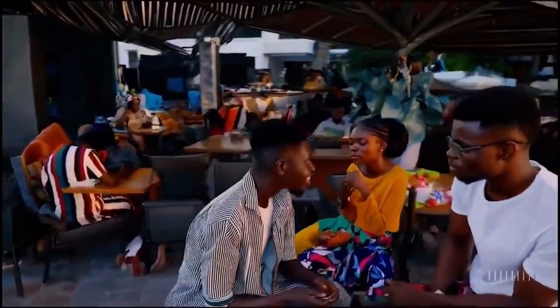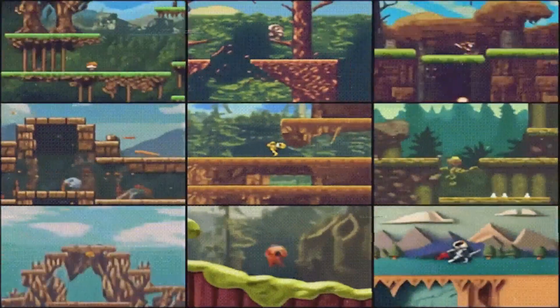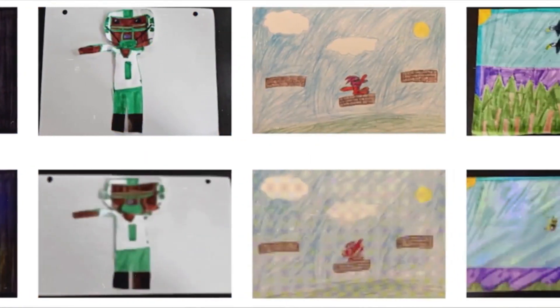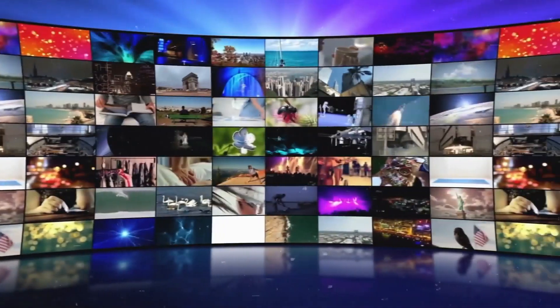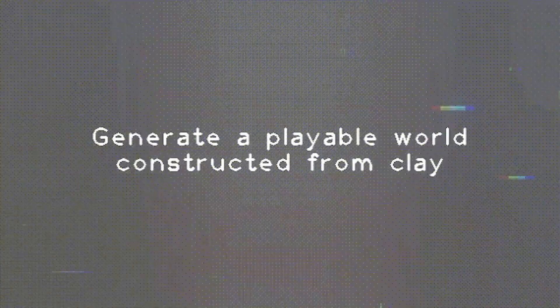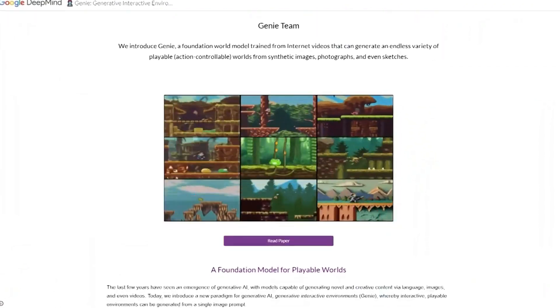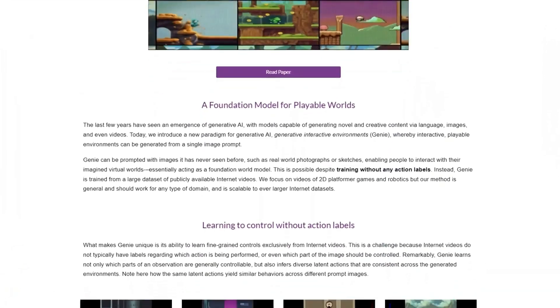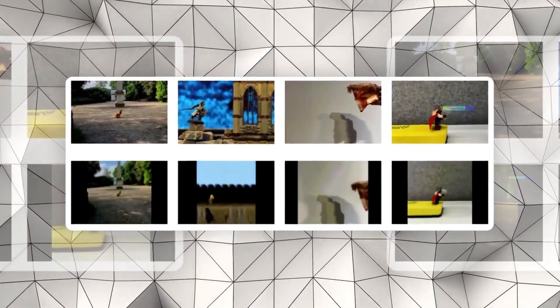Trained on over 200,000 hours of publicly available 2D platformer videos from across the internet, Genie can take prompts, sketches, and other images to create virtual worlds for users to play around in, generating assets from scratch and producing pixels based on player actions. The most impressive thing about Genie is the AI's understanding of physics through hundreds of hours of unsupervised training, allowing it to understand differing layers of game mechanics like player control, actions, and movement.